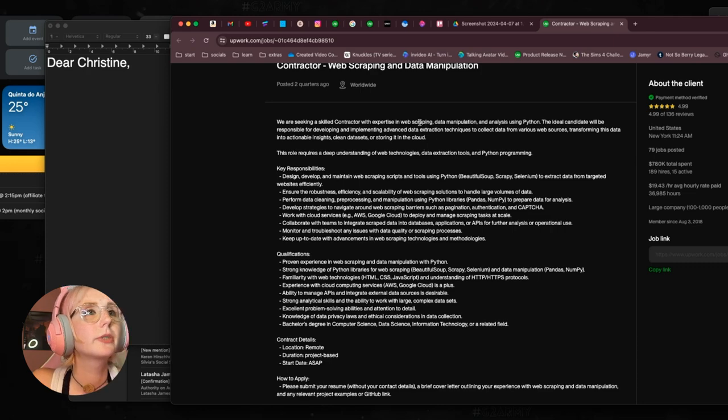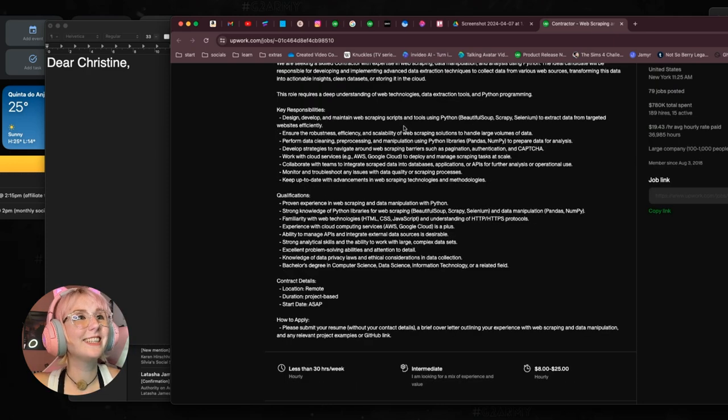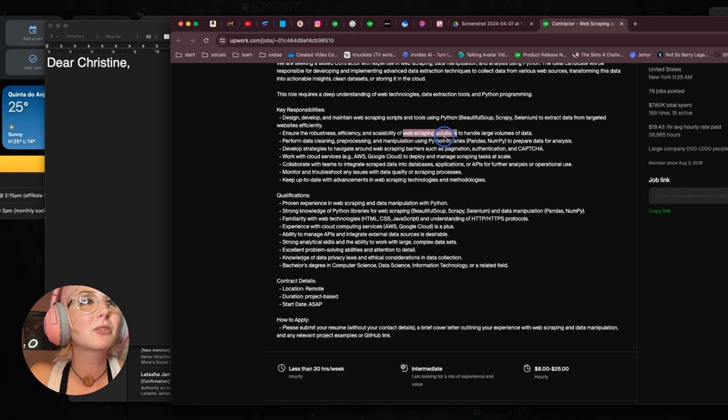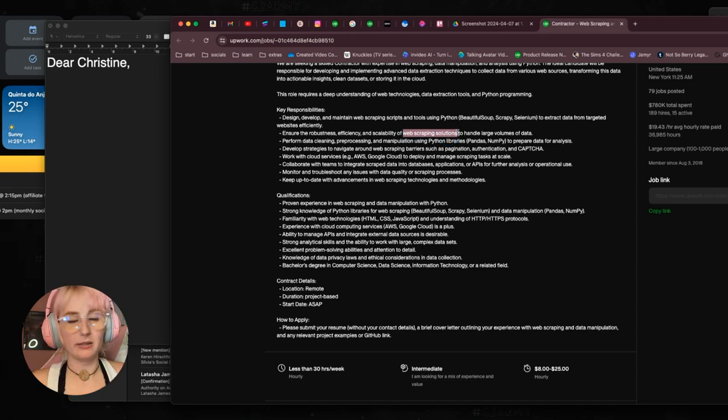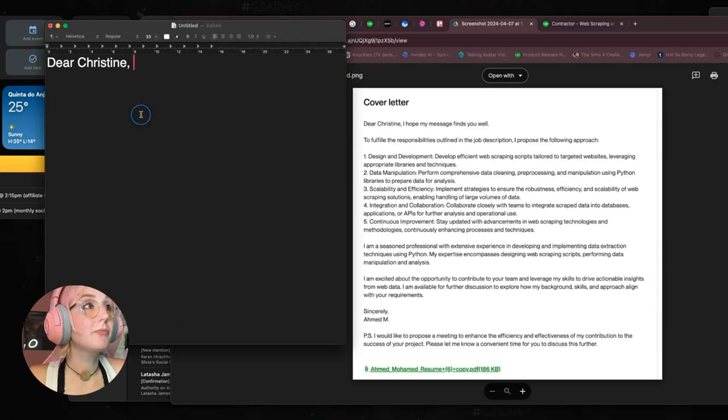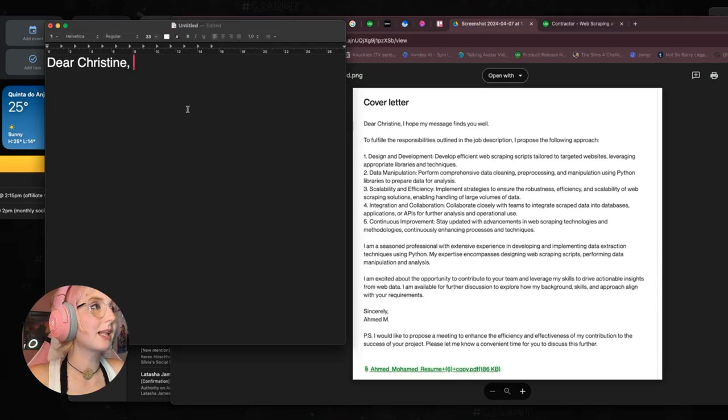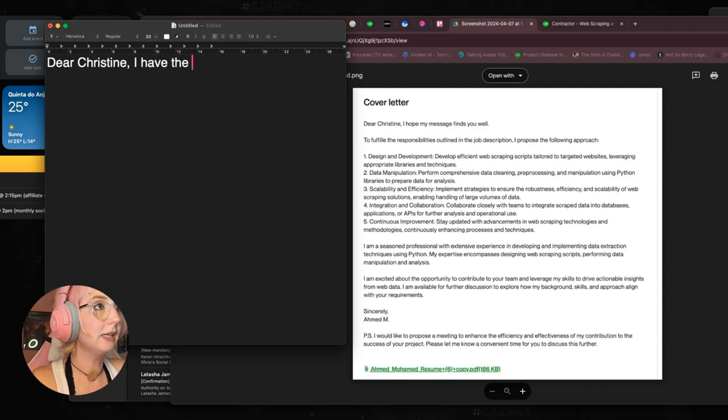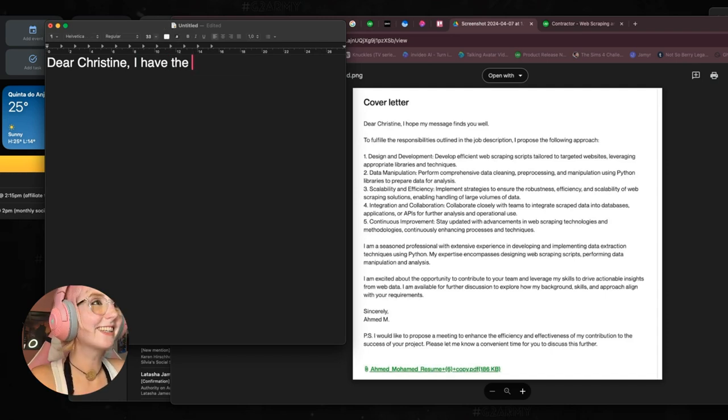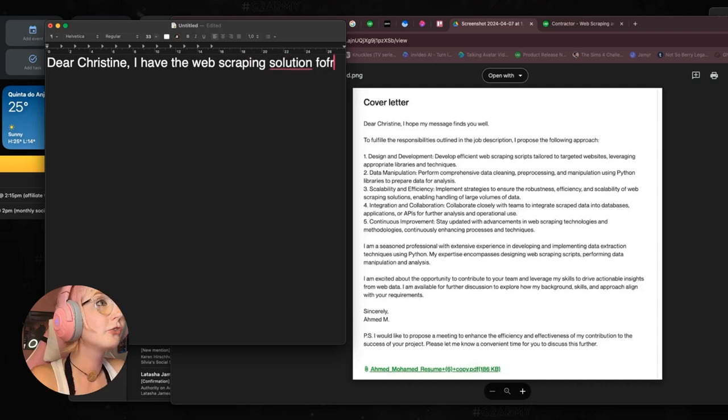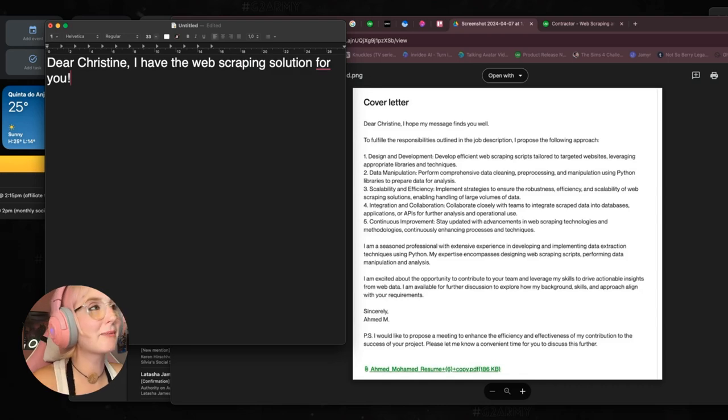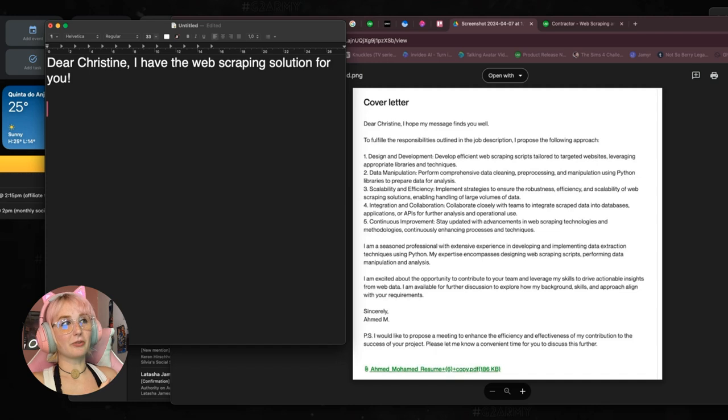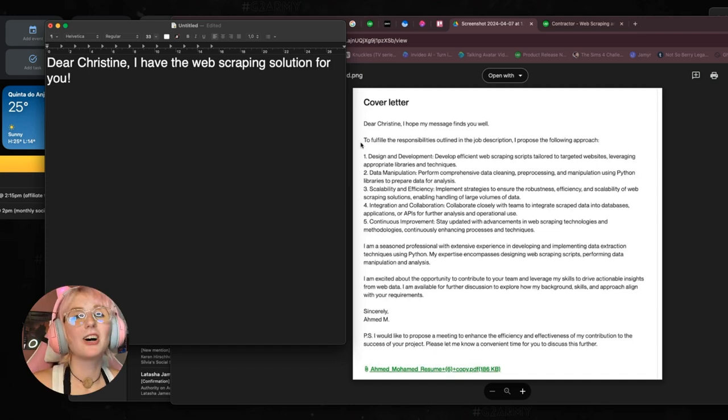Seeking a skilled contractor experience. Okay, I see here we have the web scraping scripts. We also have web scraping solutions. Now, again, I'm a newbie at this. I don't know what I'm talking about. But if it makes sense, we could say something like, I have the web scraping solution for you. Again, not sure if that makes sense technically, but it's a different way to start.